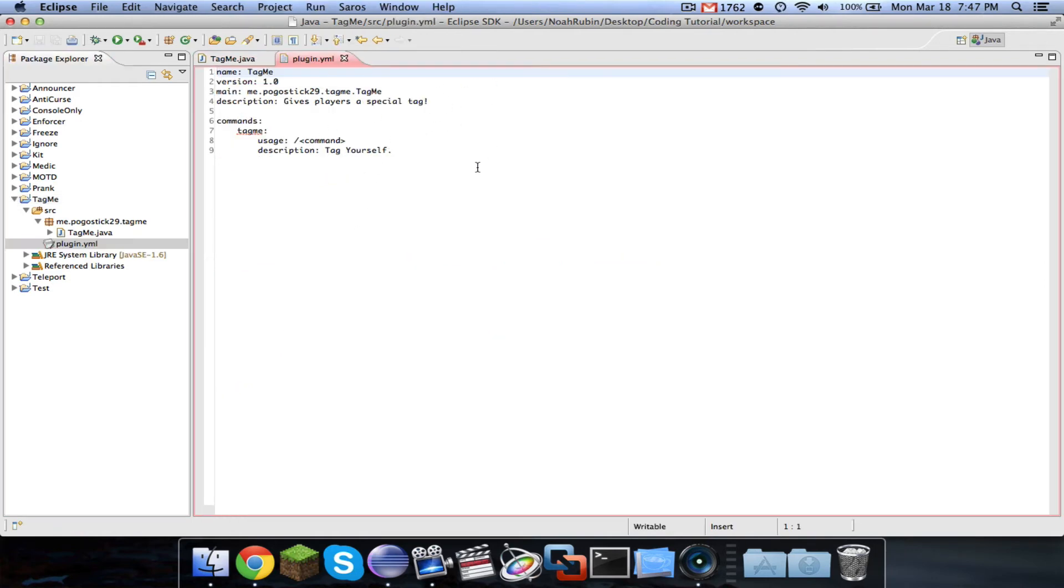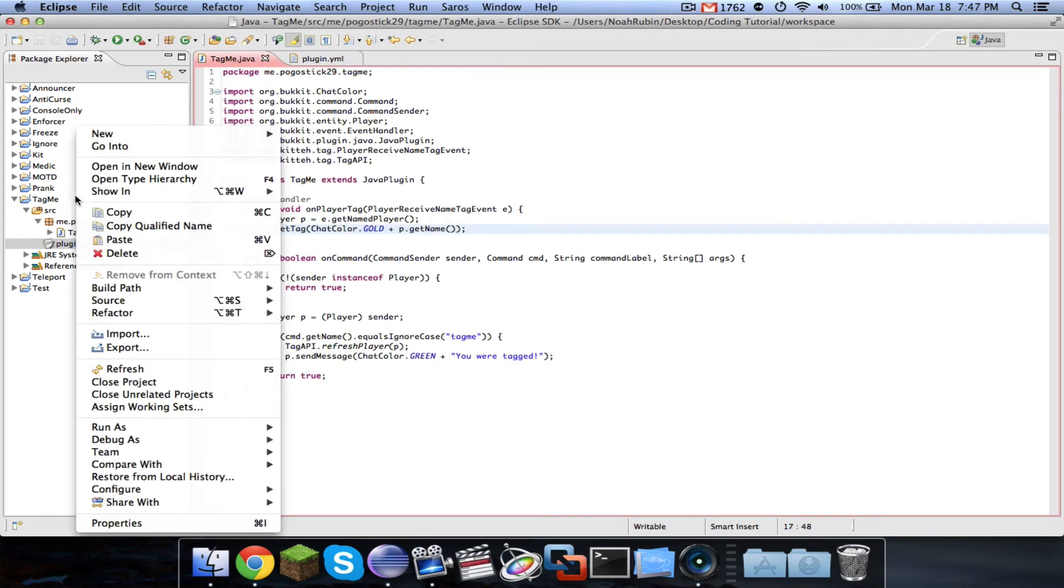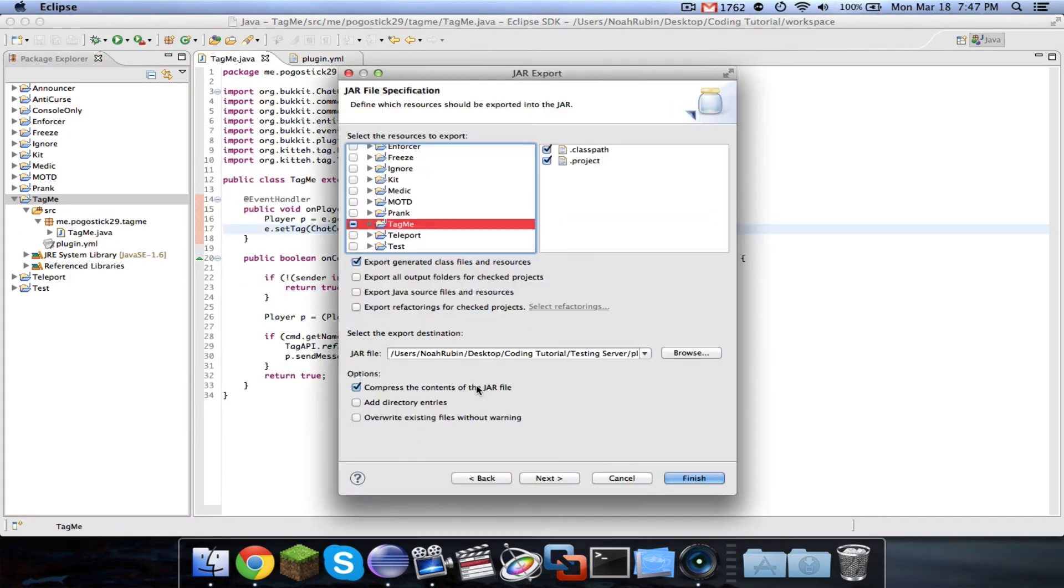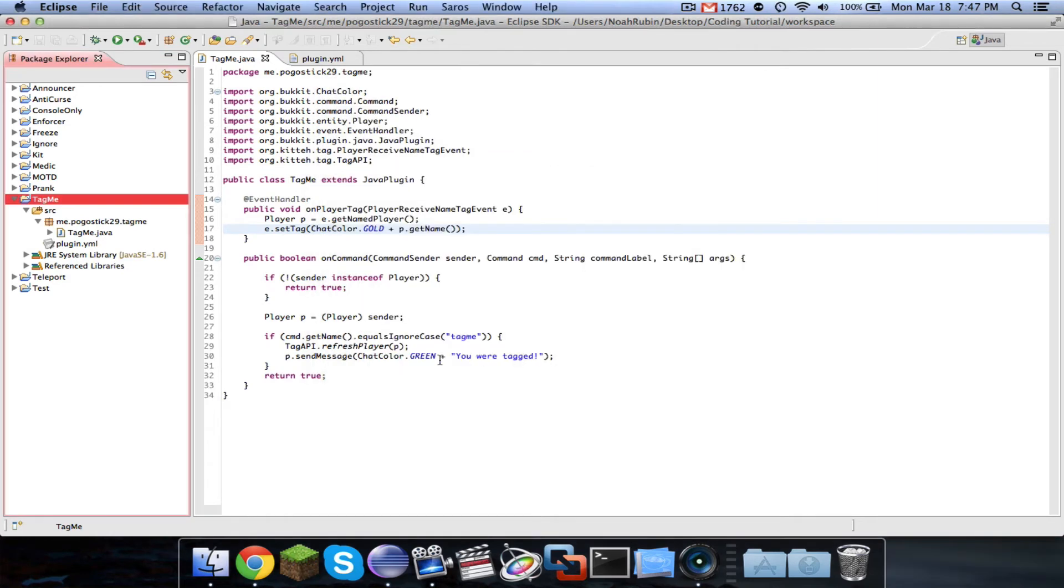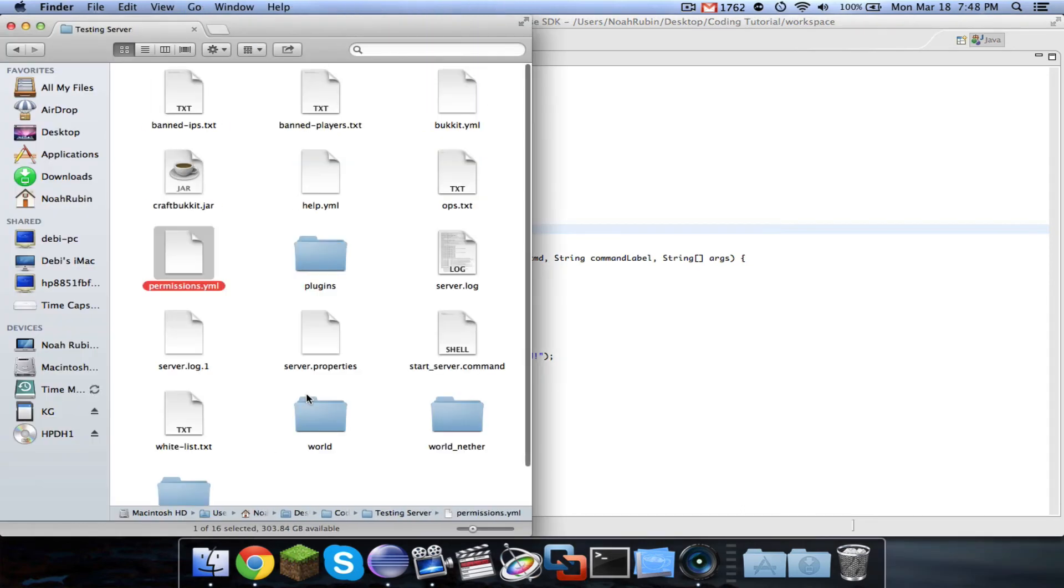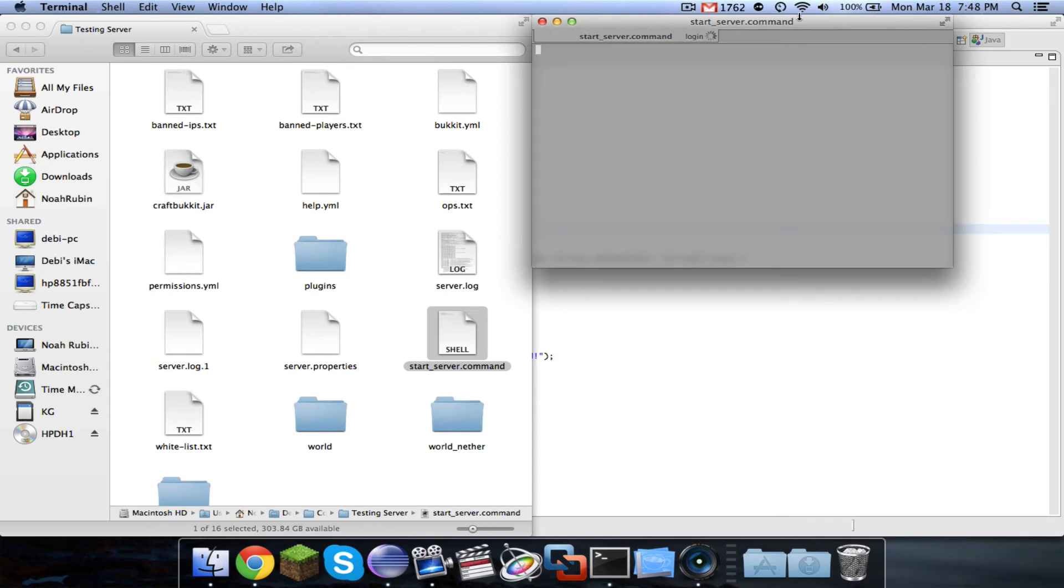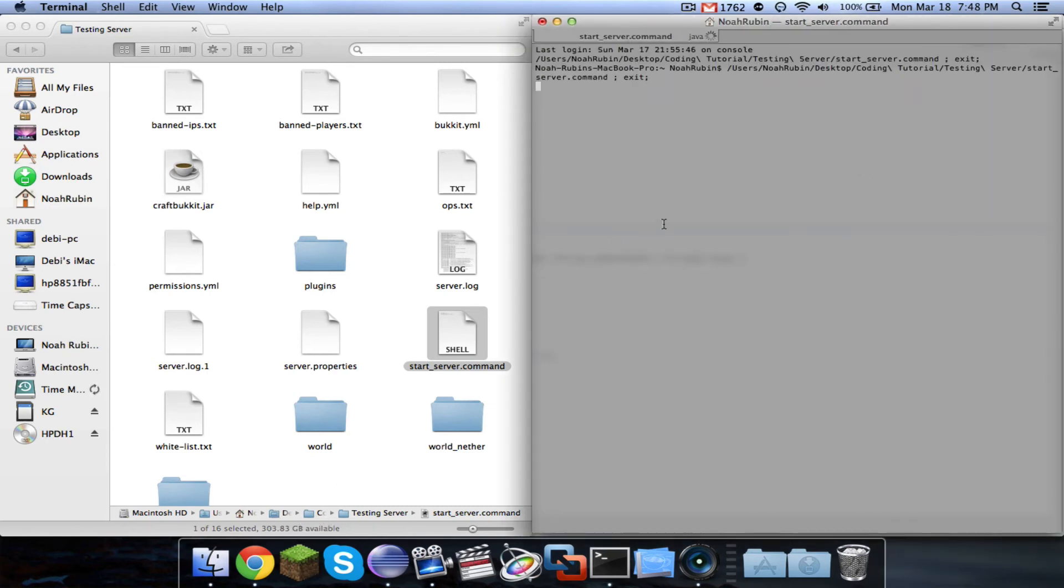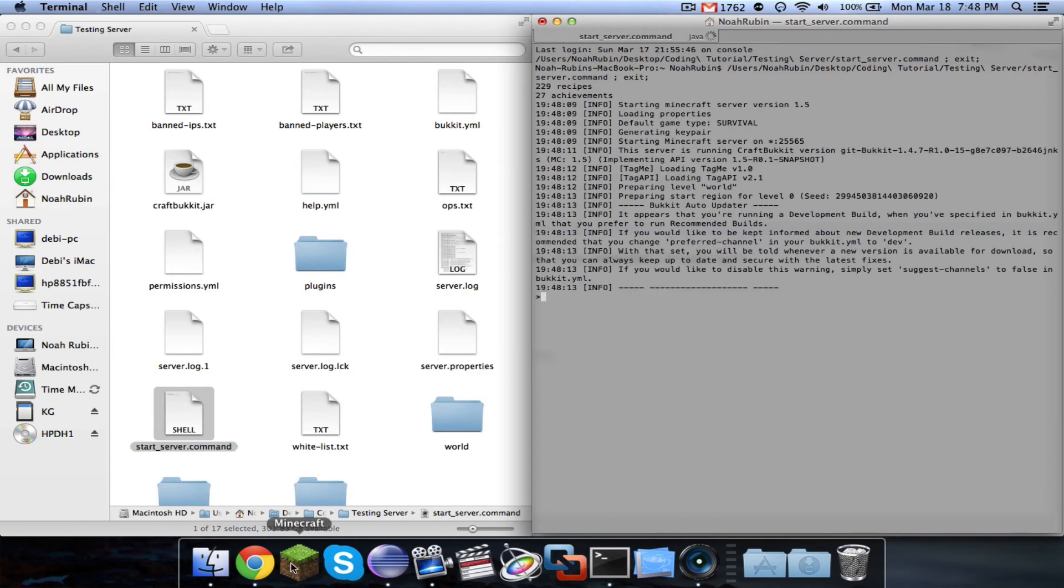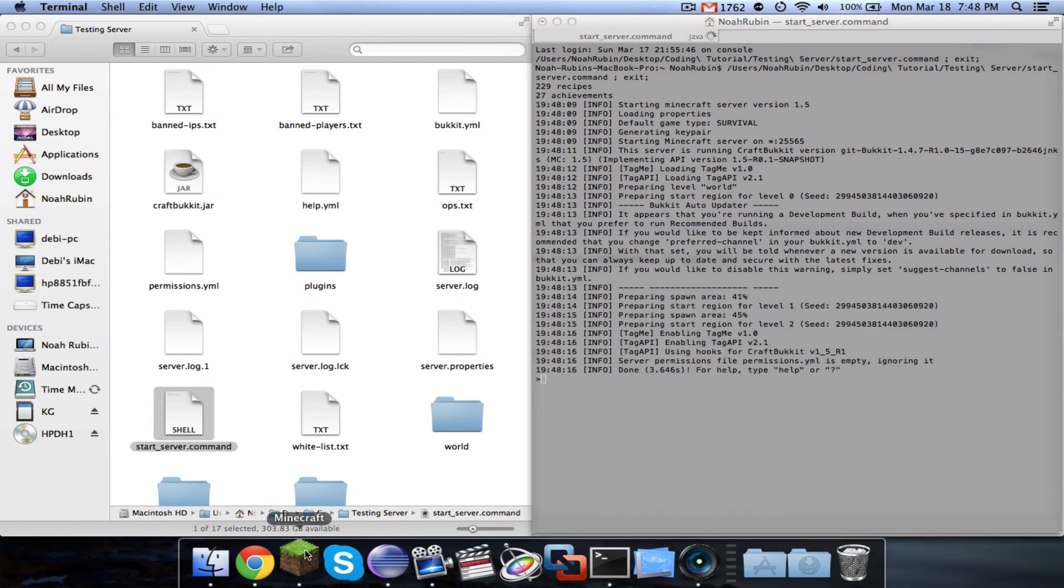And I just set up the plugin dot YML with a tag me command and nothing interesting there. So let's go ahead and test it. And now, I don't believe that I can see my own tag. So I'm not sure if I can prove to you guys that it works. I can prove to you that the plugin will load correctly. All right. So that's all starting up.